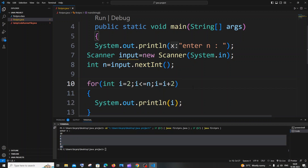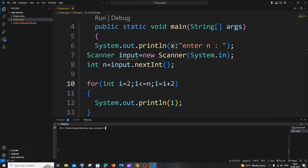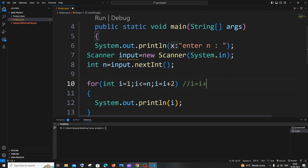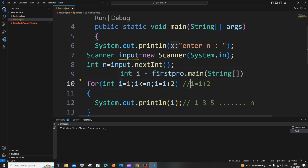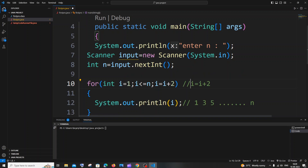For printing the odd numbers we need to make a very small change. Rather than having the initial value of i as 2, we just set it to 1. That's it — this will now print the odd numbers. Initially i = 1, 1 gets printed, then i = 1 + 2 = 3, then 5, and this goes on until n.